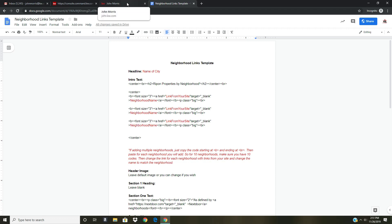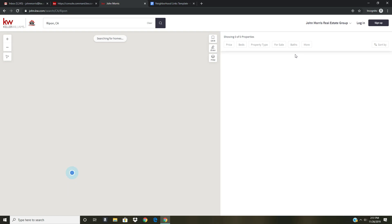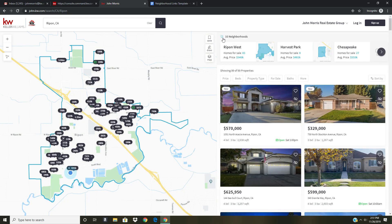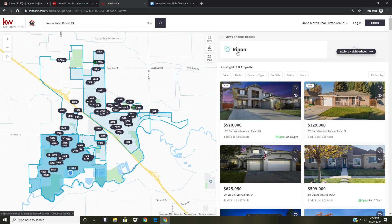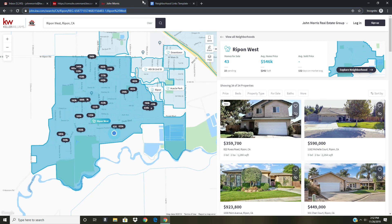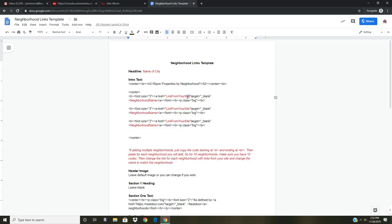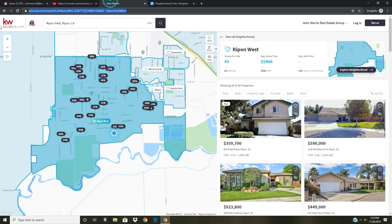I'll type in the name of my city, Ripon California, and when this comes up I get a list of all the neighborhoods. Once it populates, you'll see the ten neighborhoods. I want Ripon West, so I click on it, and now I can see all the Ripon West information. I copy that link, go back into the template, get rid of only what's in red — keeping the two quotation marks — and paste that link in. Then I change the neighborhood name to Ripon West.